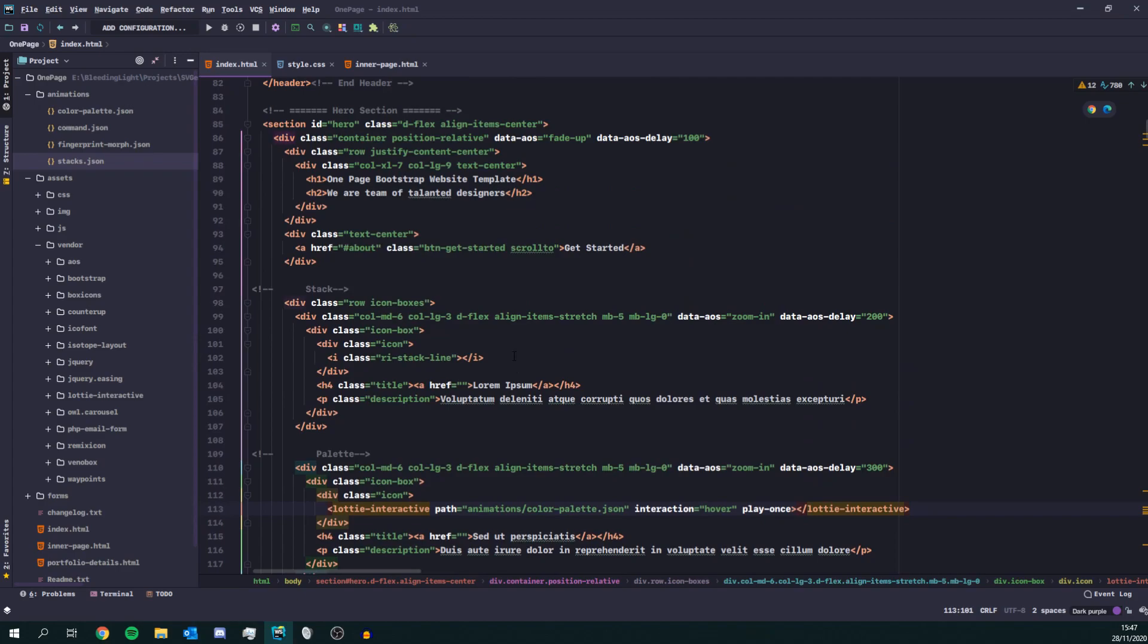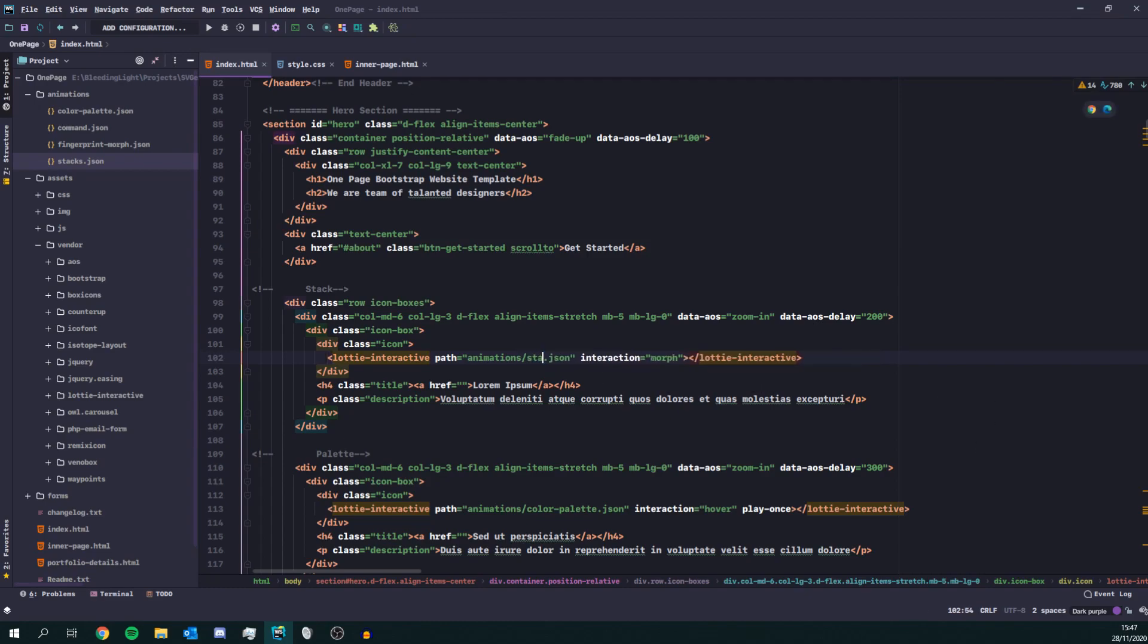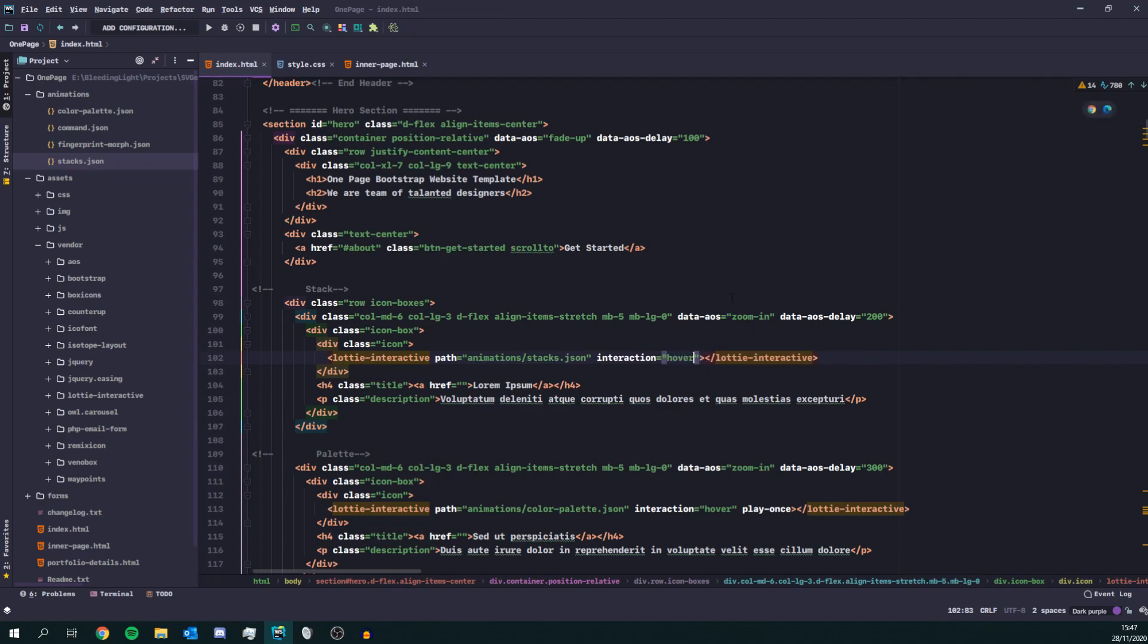And lastly we have the stacks interaction. Stacks and I'm just going to put that on hover. And that should be alright.